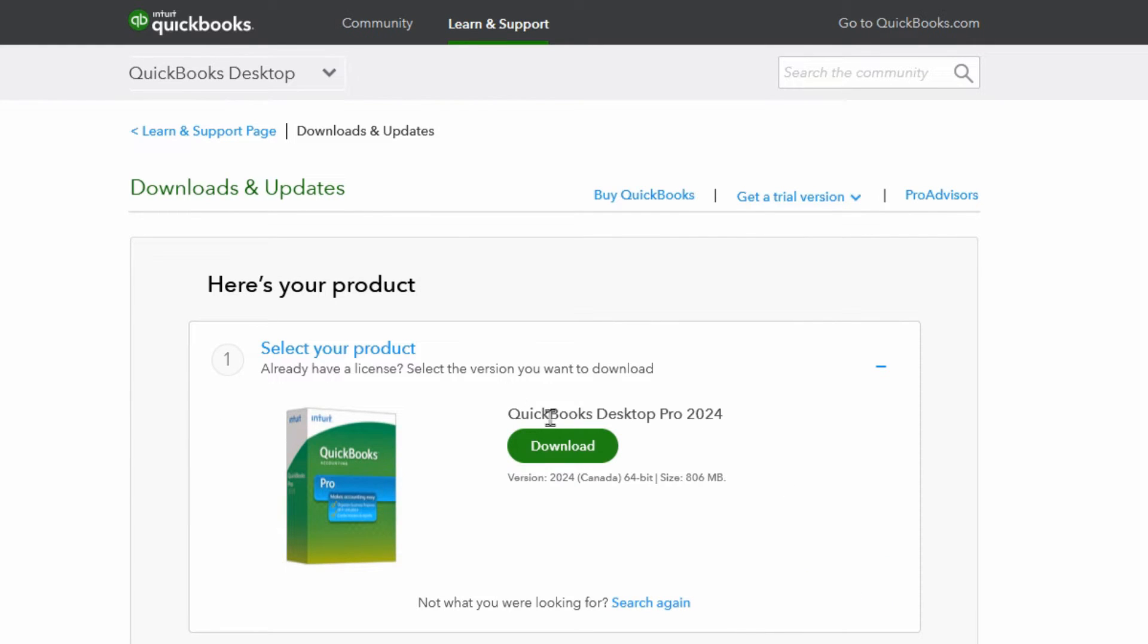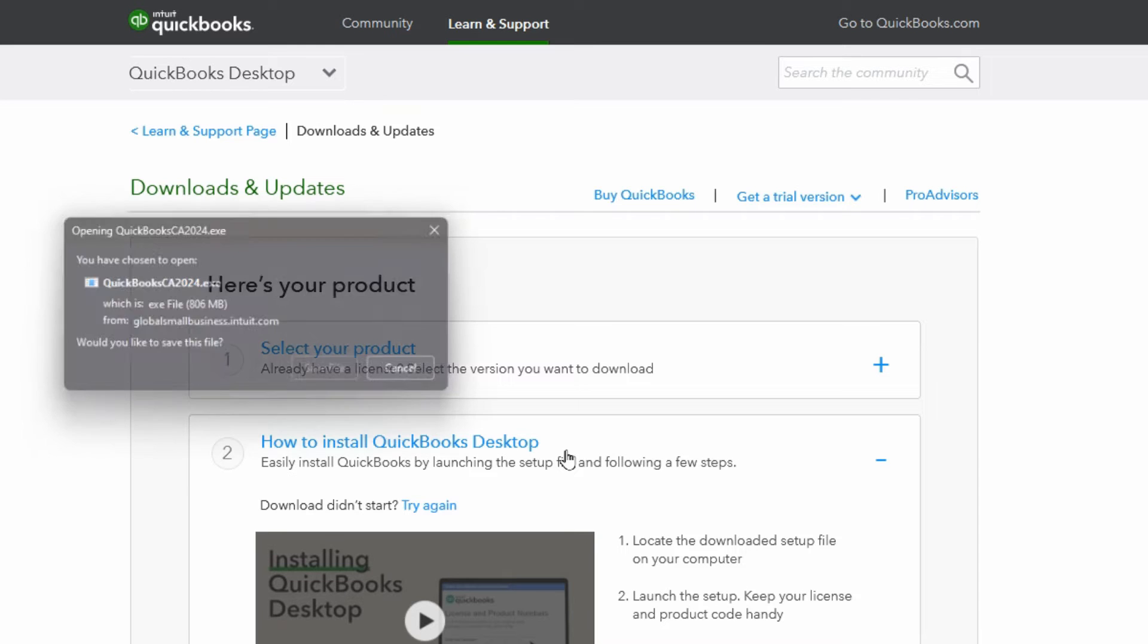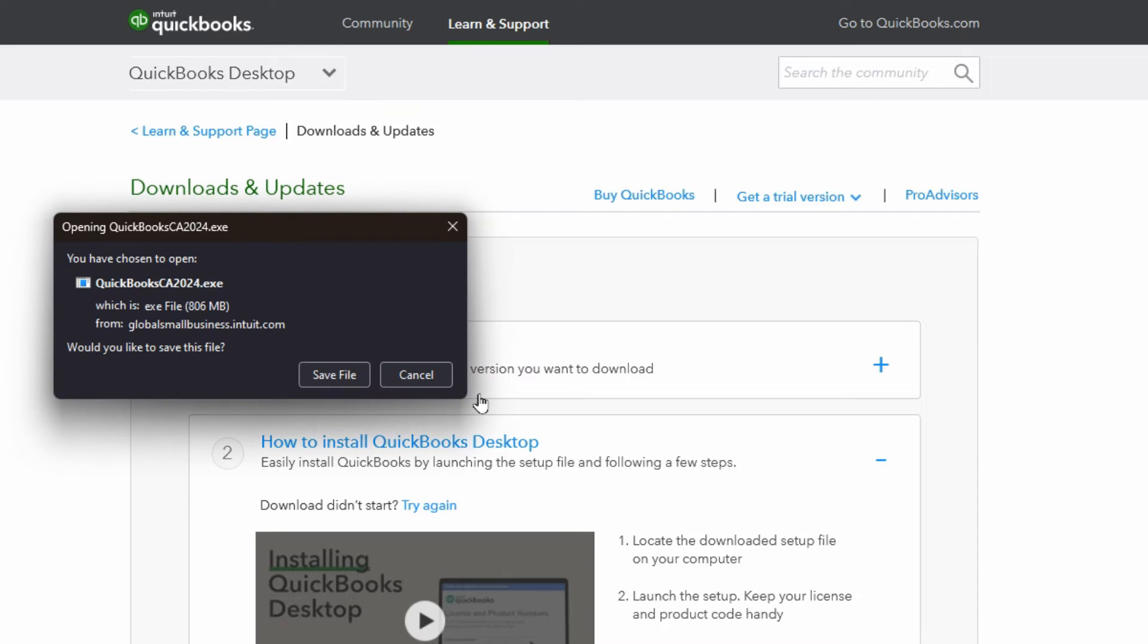It shows you right here just to confirm exactly what it is you're going to download and it's a 64-bit. So we'll go ahead and hit download. Then save it.